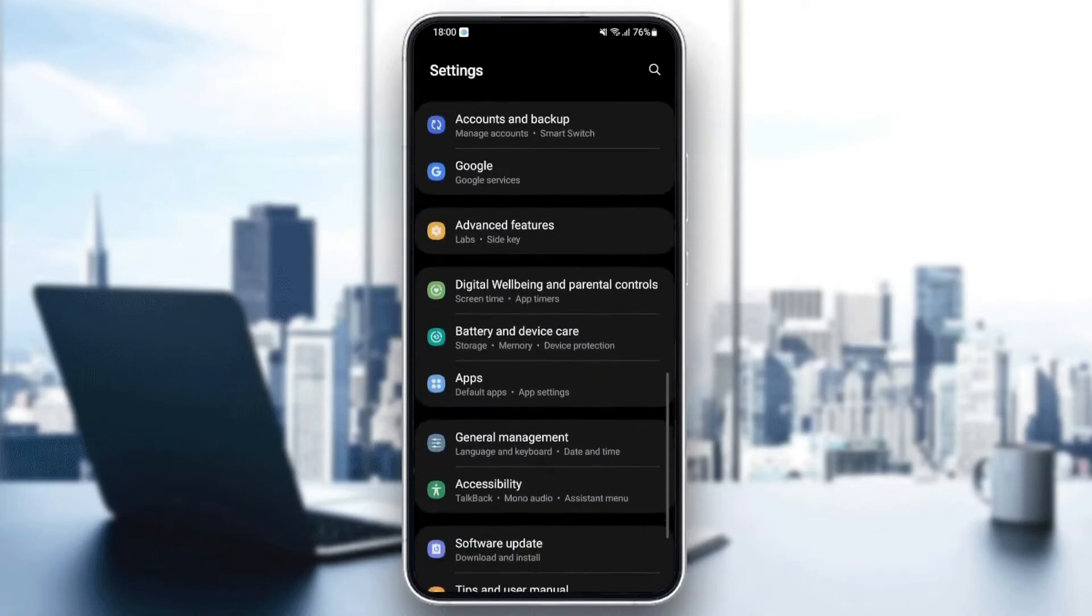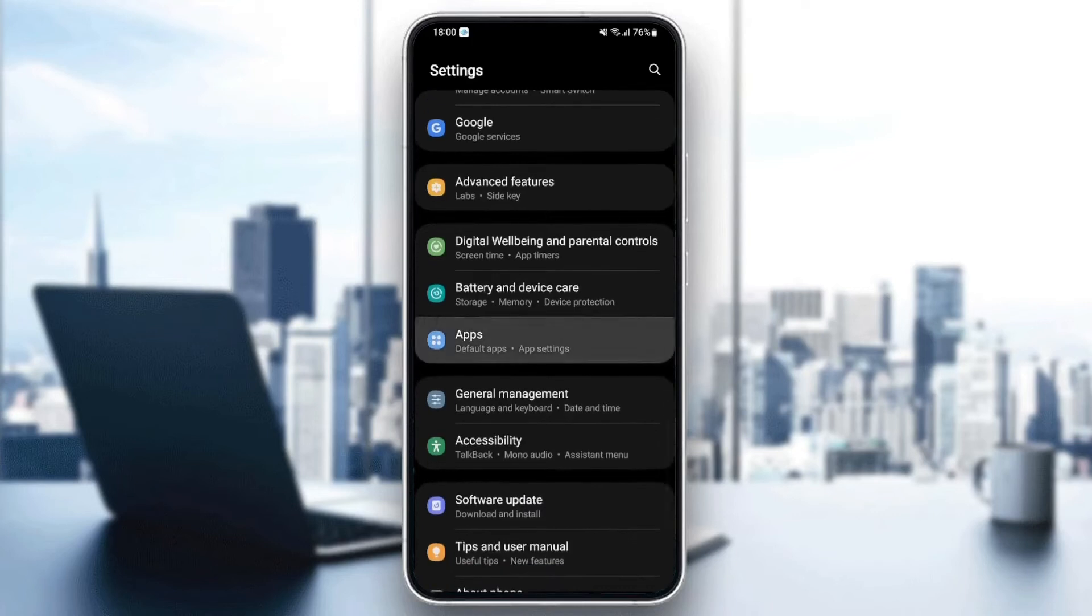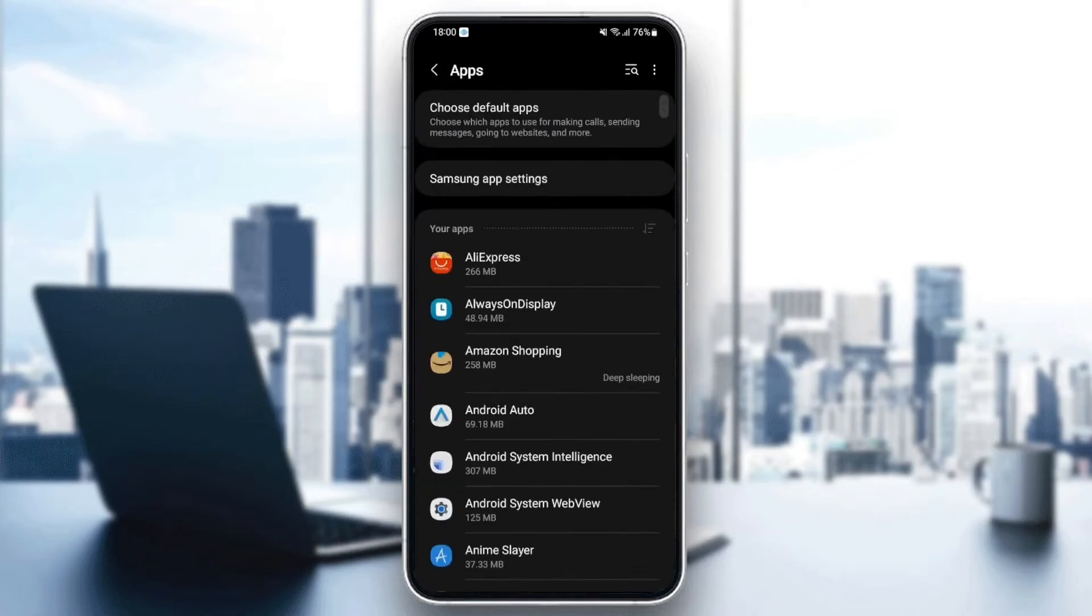As you can see here, we found Applications. Just click, and then you can find all of the applications installed on your phone.